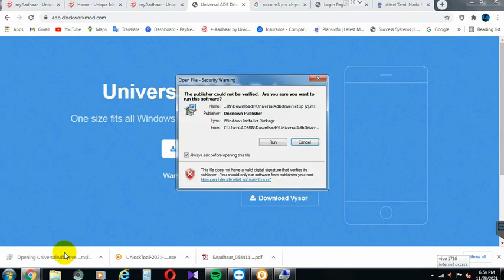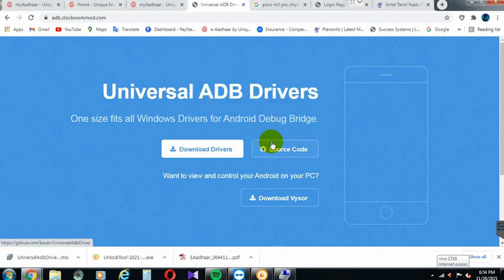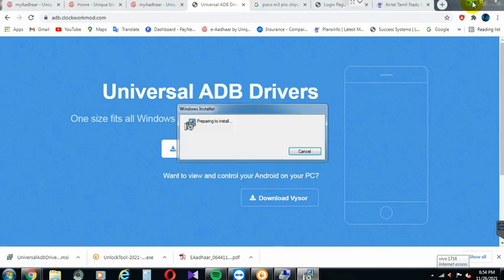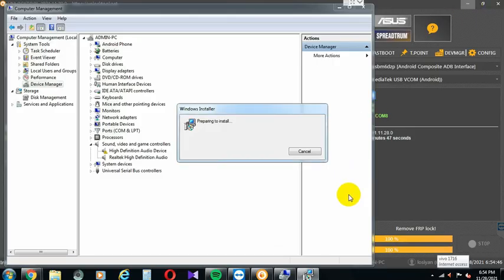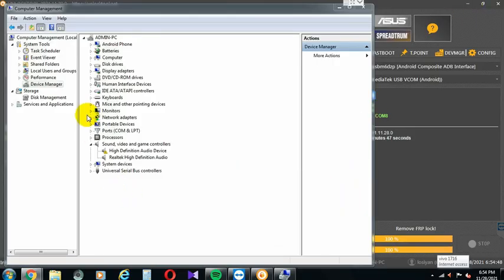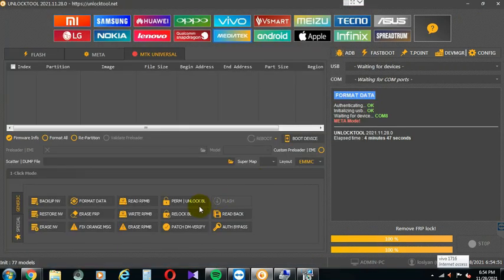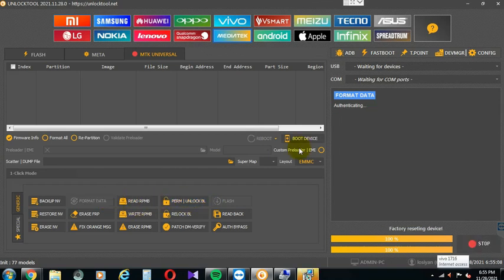There are two types of drivers: automatic driver and manual driver. You can double tap it and go to the next step. You can add an automatic driver or a manual driver. You can add a new name and list it. If you click on the ADB Driver, you can install it again.